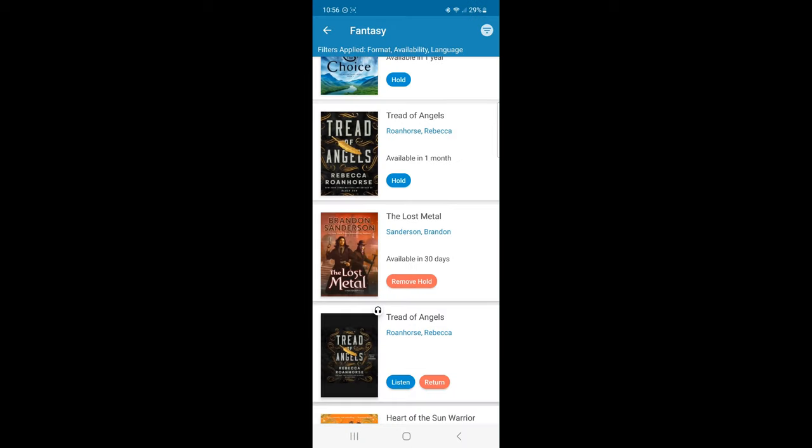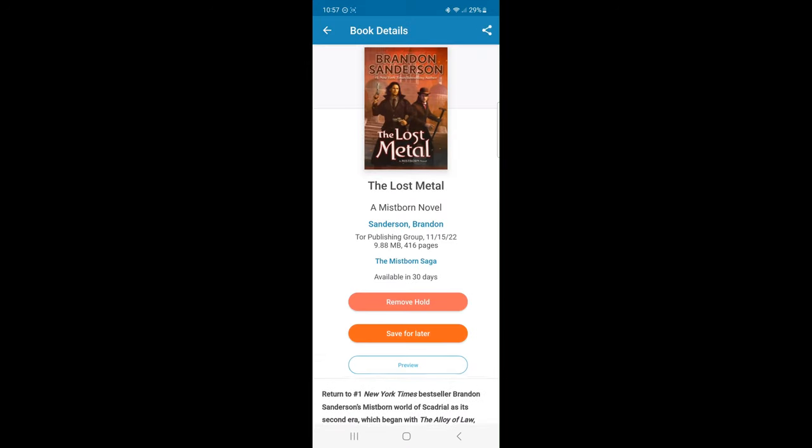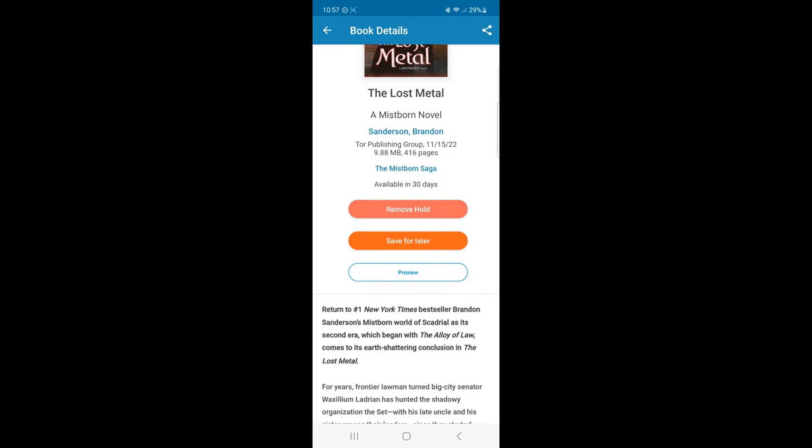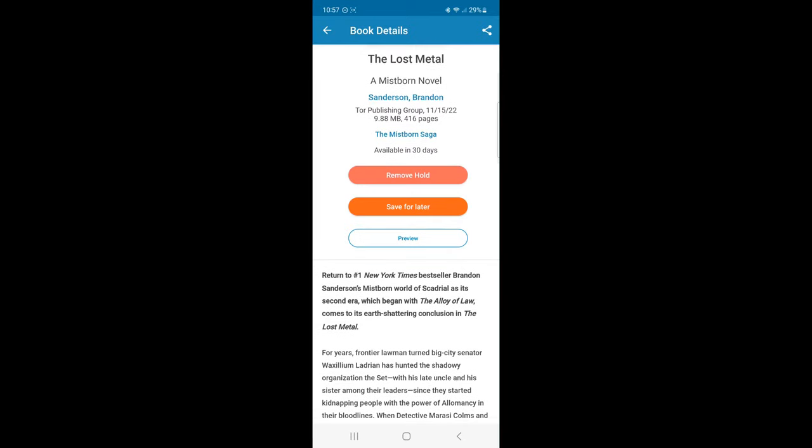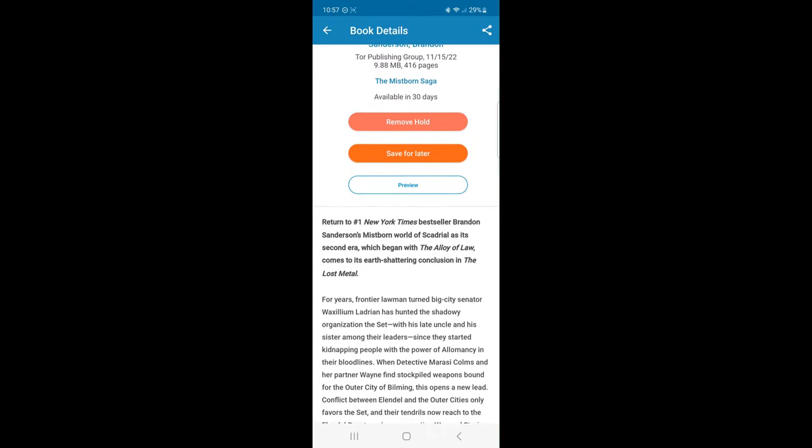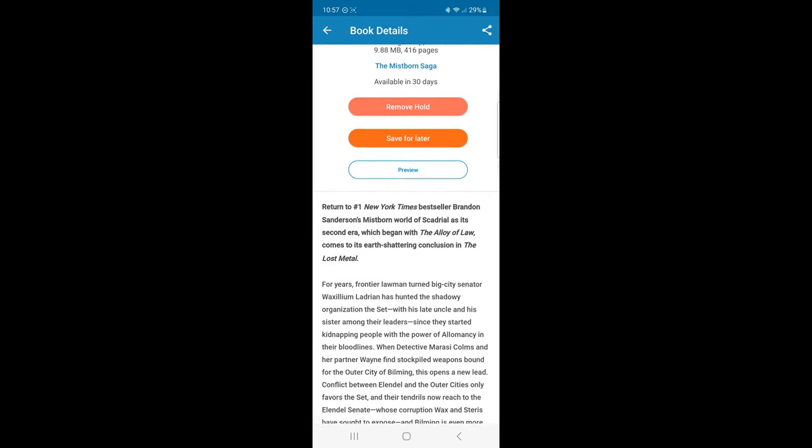Cloud Library will hold this title for me and provide an estimated time on when this title is available. If I click the image, I can read a summary, short reviews, a preview, or if it's an audiobook, listen to a sample.